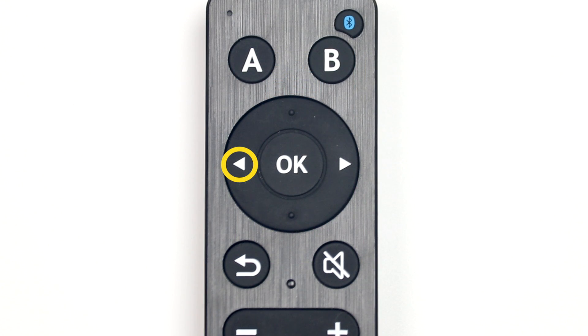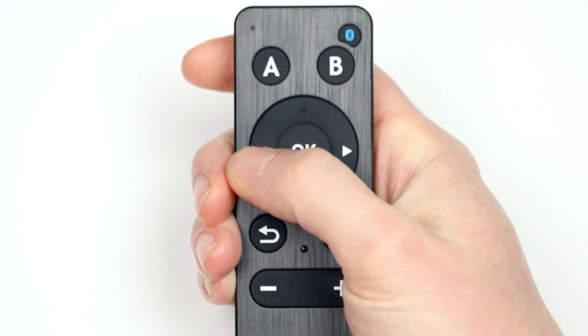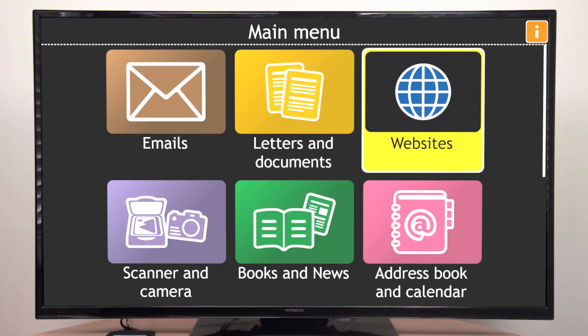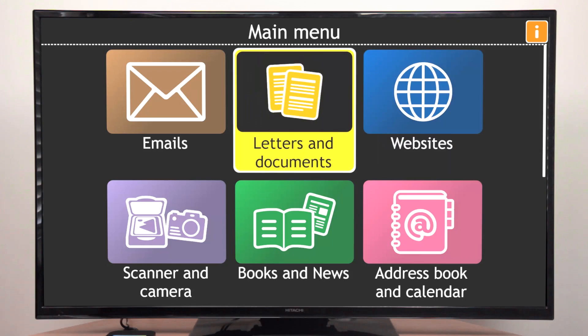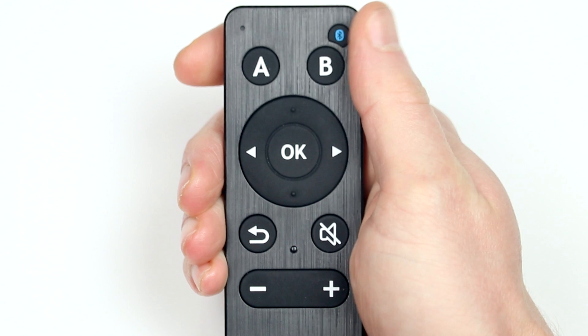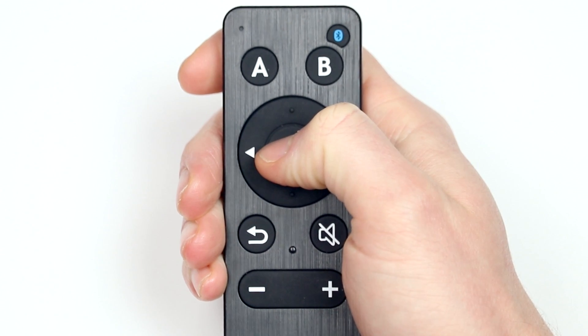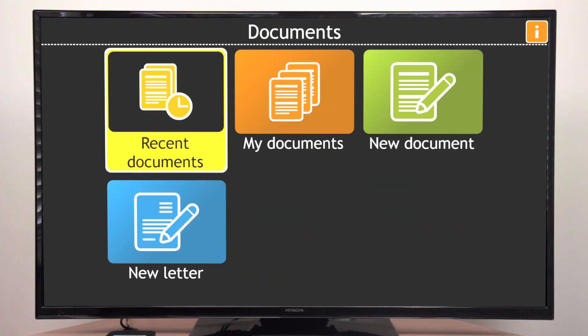Pressing the left edge of the pad moves you to the previous item. The OK button in the center of the pad selects the item and opens a new screen.